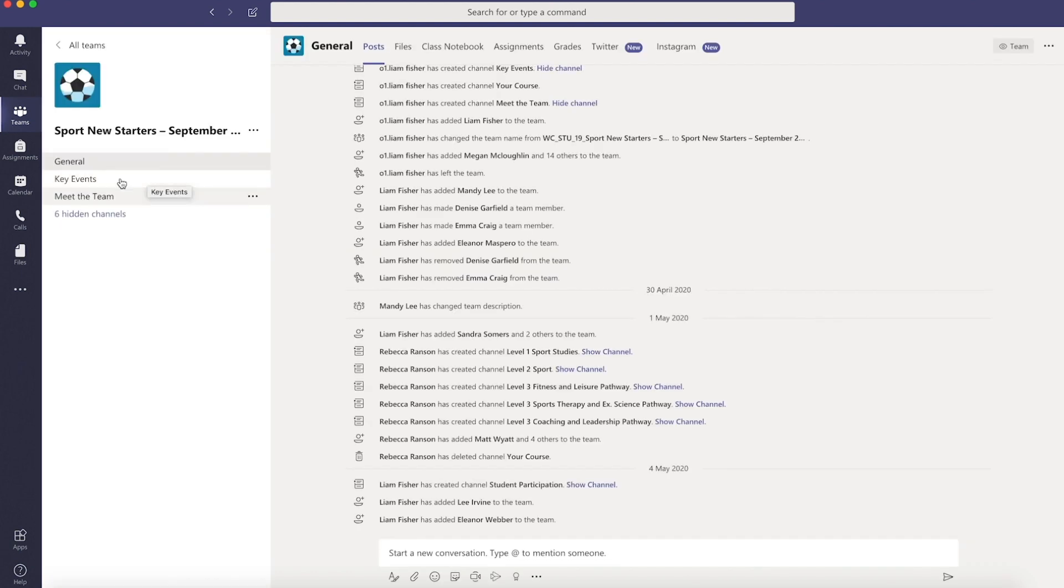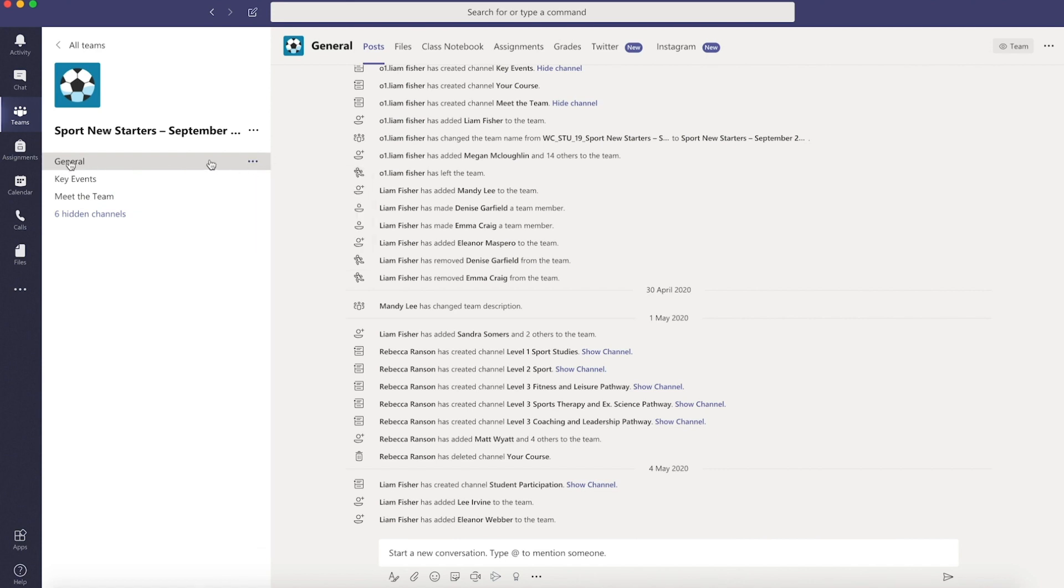Within each team you'll have different channels. General is where you'll find useful updates from the college and any important info you'll need to know.